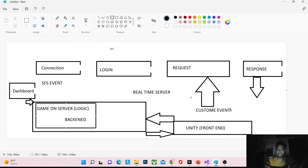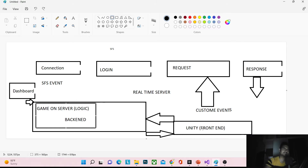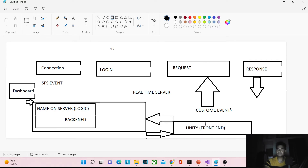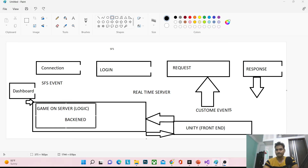We create many custom events: login, logout, reconnect, room list, player numbers, player names — everything is a custom event. For example, if I want to create a room, the back end creates a 'room create' event; whenever I request on it, a room is created. Another example: if I want the room list, the back end creates a 'room list' event; whenever I request on it, I get the room list data and display it in the Unity UI.